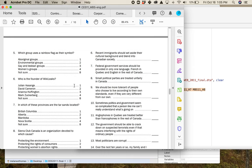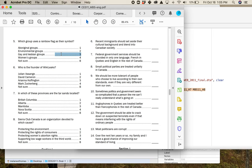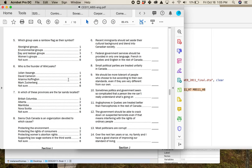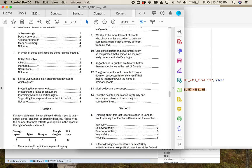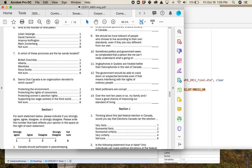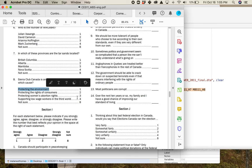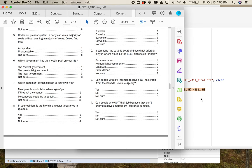Number five, which group uses the rainbow flag as their symbol? Aboriginal groups, environmental groups, gay and lesbian groups, women's groups, and again the ubiquitous not sure. I'm guessing most of you know this is LGBTQA+ groups. Who founded WikiLeaks? Julian Assange, David Cameron, Arianna Huffington, Mark Zuckerberg, I'm not sure. That's Julian Assange. Where are the tar sands? We should all know this because they're not in Nova Scotia. And number eight is the Sierra Club of Canada is an organization devoted to which cause, and they've got the environment, rights of consumers, women's abortion rights, supporting low-wage workers in the third world. The Sierra Club is protecting the environment.